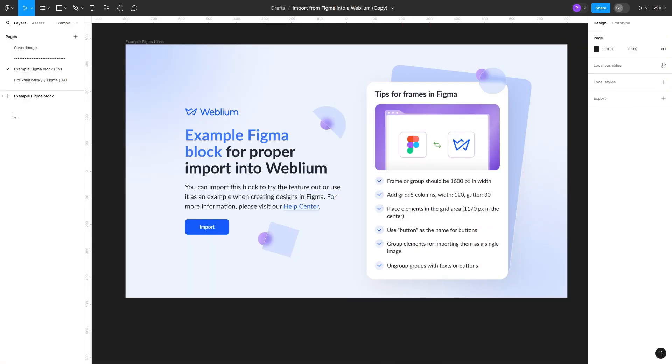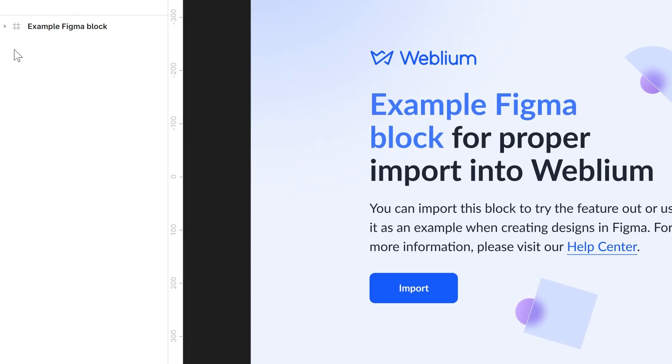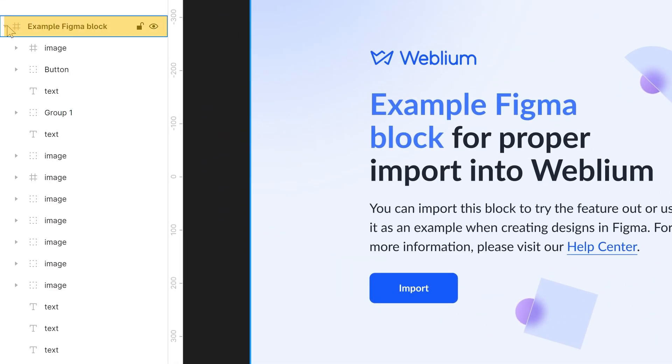Structure. During the import of a block to Weblium, each element located directly inside the frame in Figma will be recognized separately. This means that the structure of the frame should be as follows: a frame that immediately contains images, buttons, text, groups, and other elements inside.